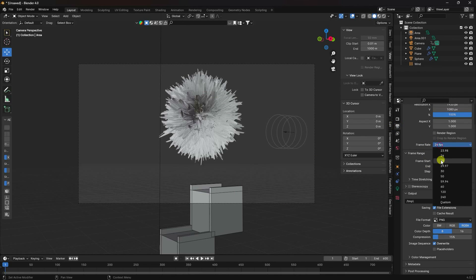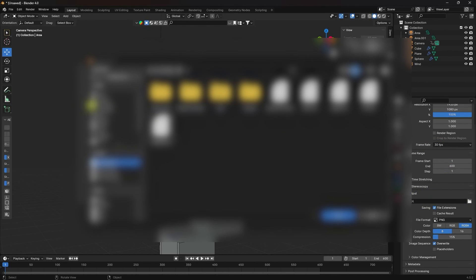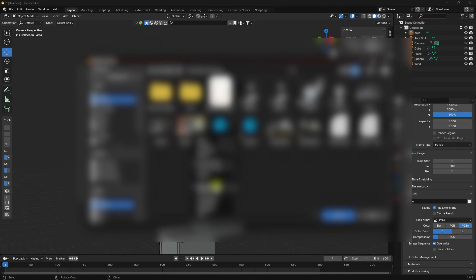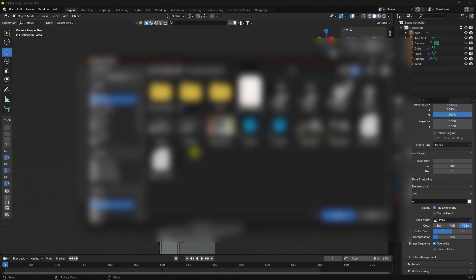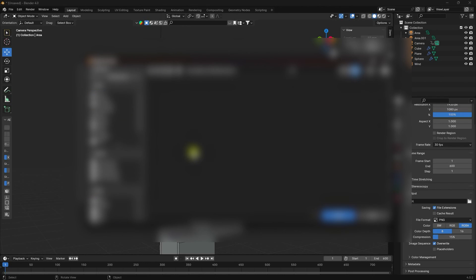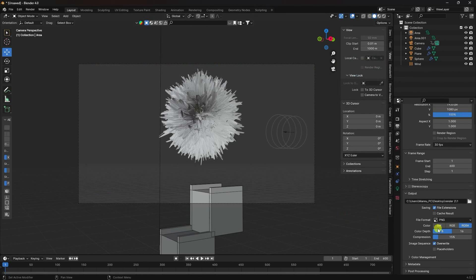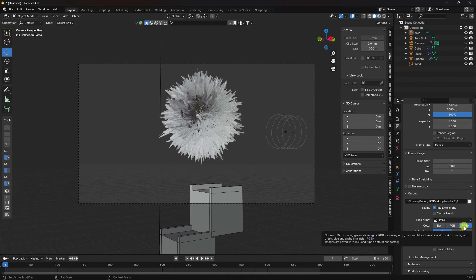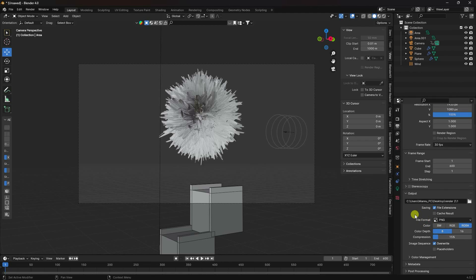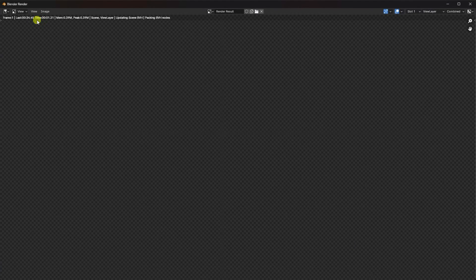Set frame rate to 30 FPS. See that's my Output — go to Desktop and I create a folder. Name it Render 2. Enter a file name — accept. File format I use PNG. Color I use RGB Alpha. Go to Render and check Render Animation. That's it — my final work is finished.